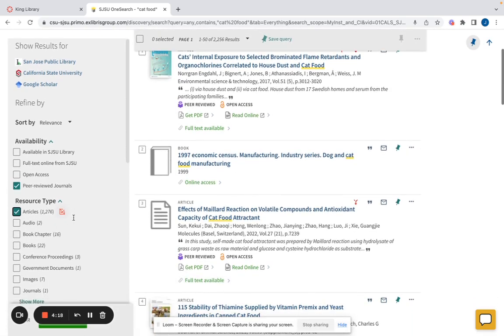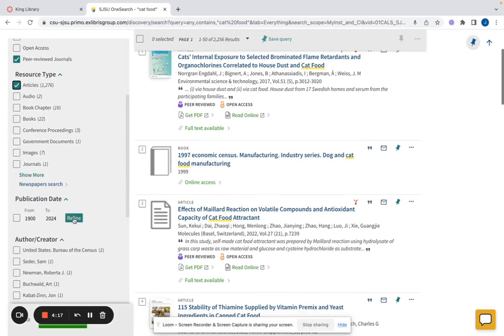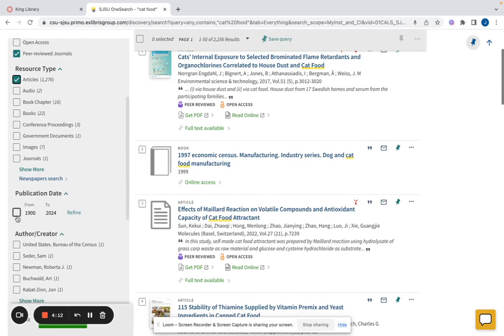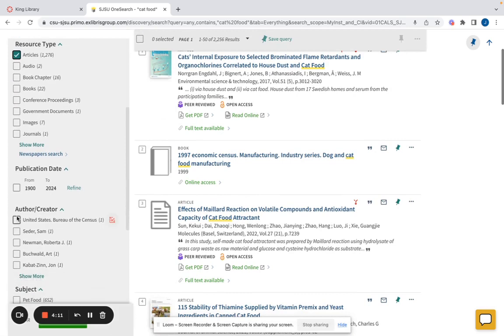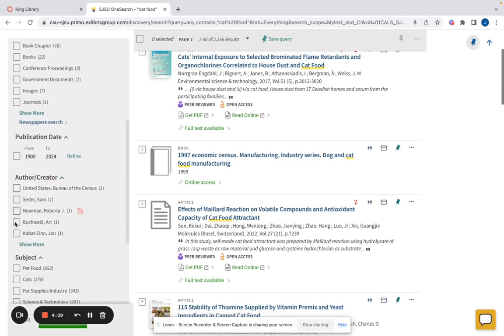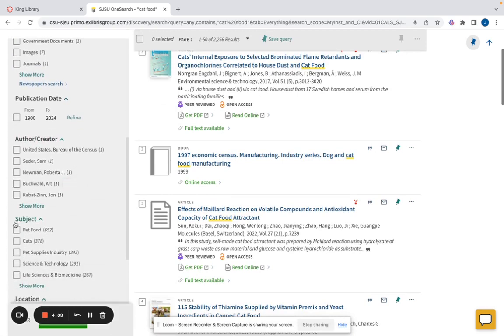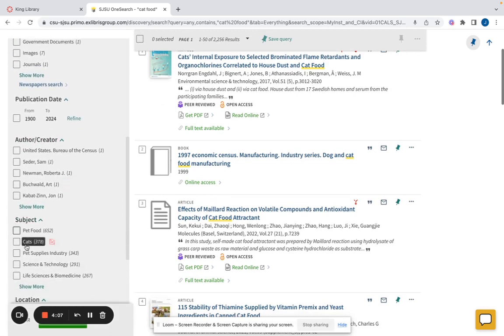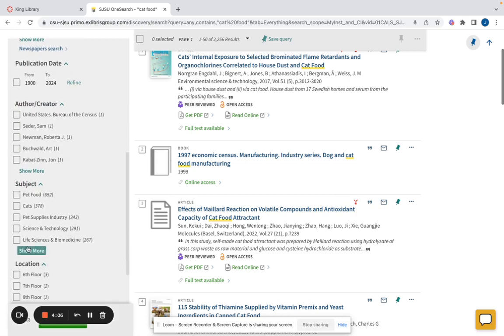Scroll down even further on the left side of the page and continue repeating steps two through three for the following criteria categories until you have checked off every one that you want.